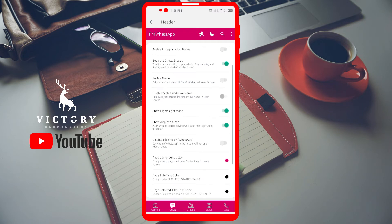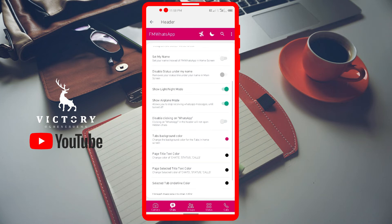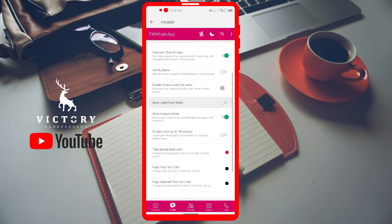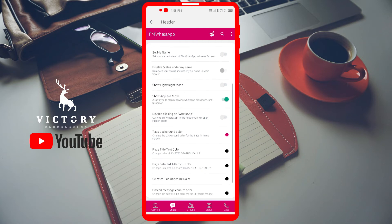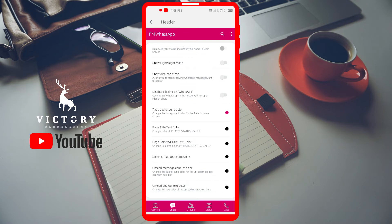Let's deactivate the custom name display — I don't like that option. Note that you can disable the status shown under your name, but only if the custom name display is active. After the FM WhatsApp title there's an airplane icon for airplane mode — if you don't want the interface cluttered, deactivate it and it's gone. Deactivating airplane mode and light mode removes those icons from the header area.